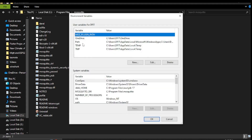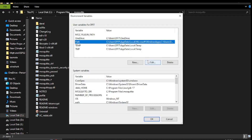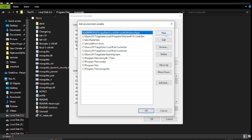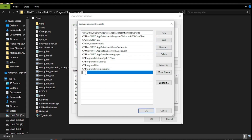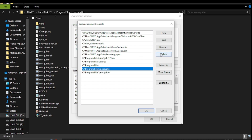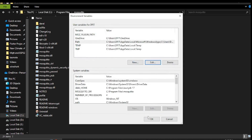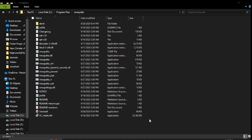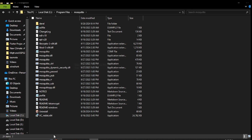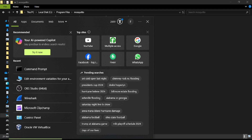Type 'Edit environment variables' in the search bar. Click on Path, then Edit, and click New. I have already added the Mosquitto path previously, so let's test it. Open the command prompt and run it as administrator.